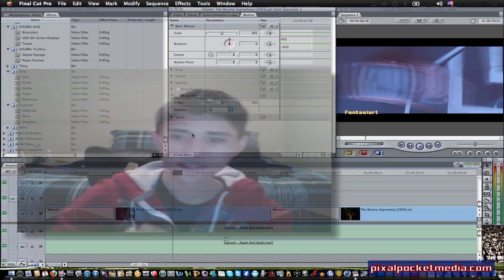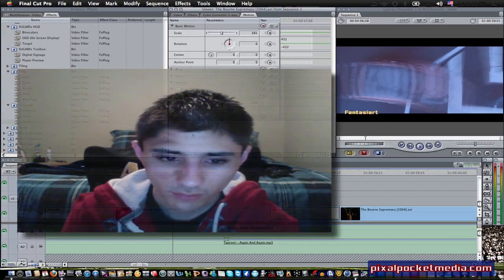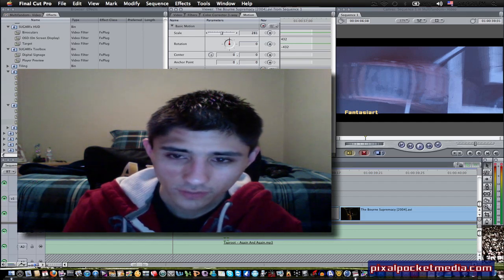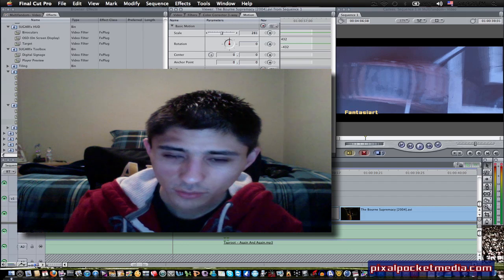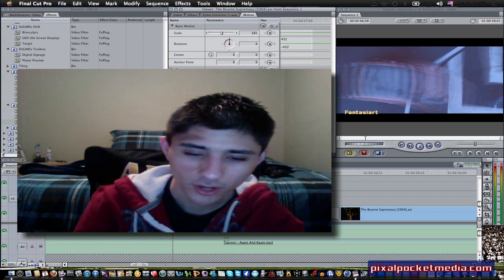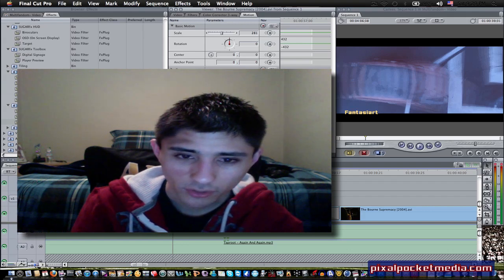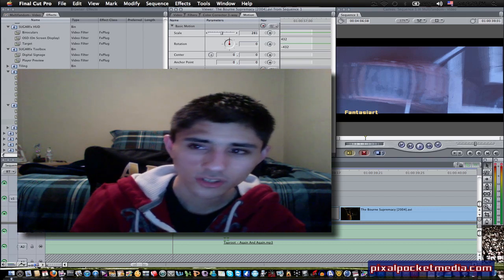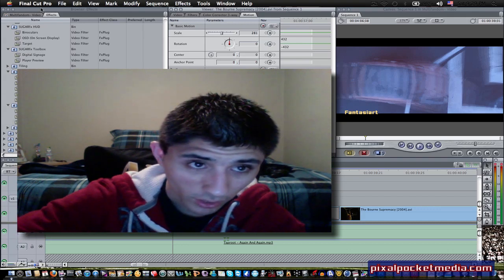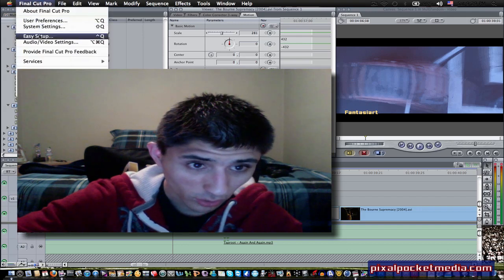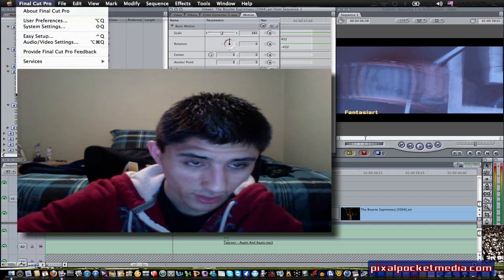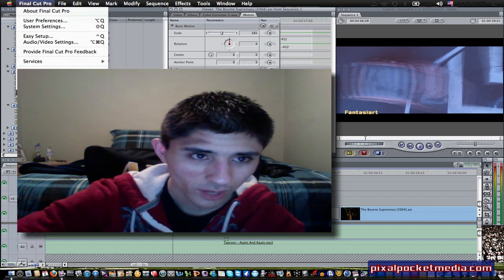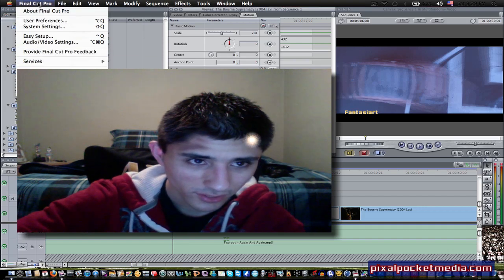That's pretty much it for this tutorial. I hope you got what you were looking for. I'll be doing a lot more Apple Final Cut tutorials — this is like the seventh one I've done so far. I'll also be doing tutorials on 3D editing and Adobe After Effects and stuff like that. If you have a tutorial request, let me know. Please comment, rate, subscribe, and I'll see you later.